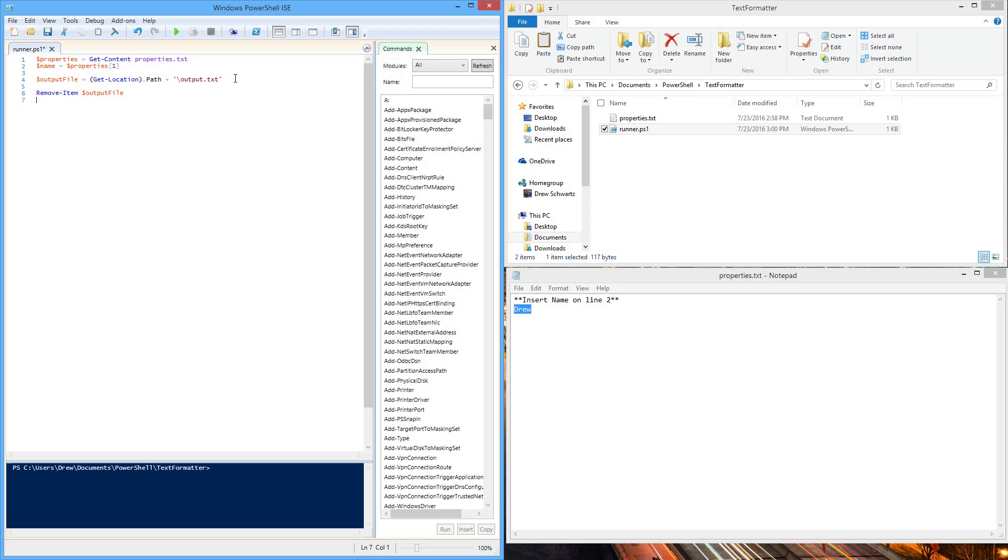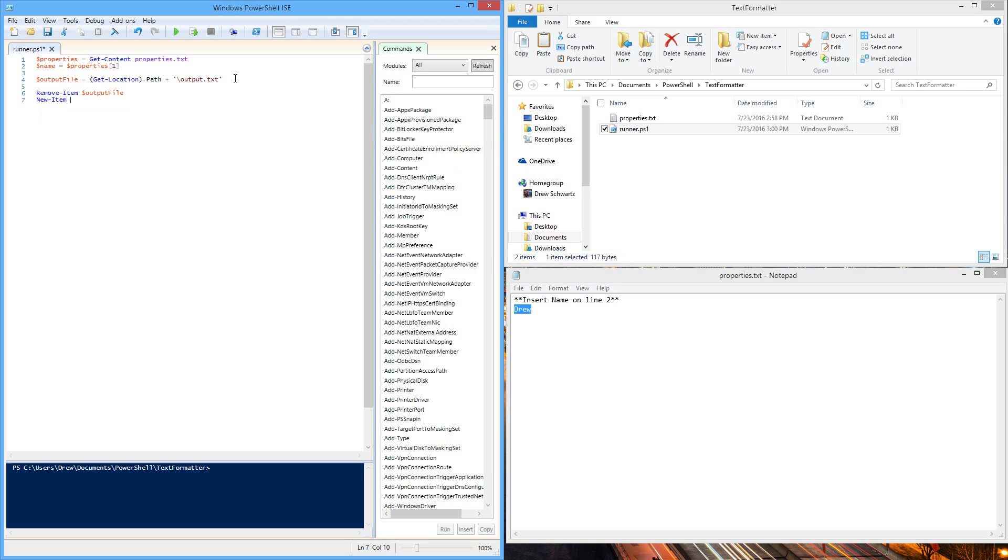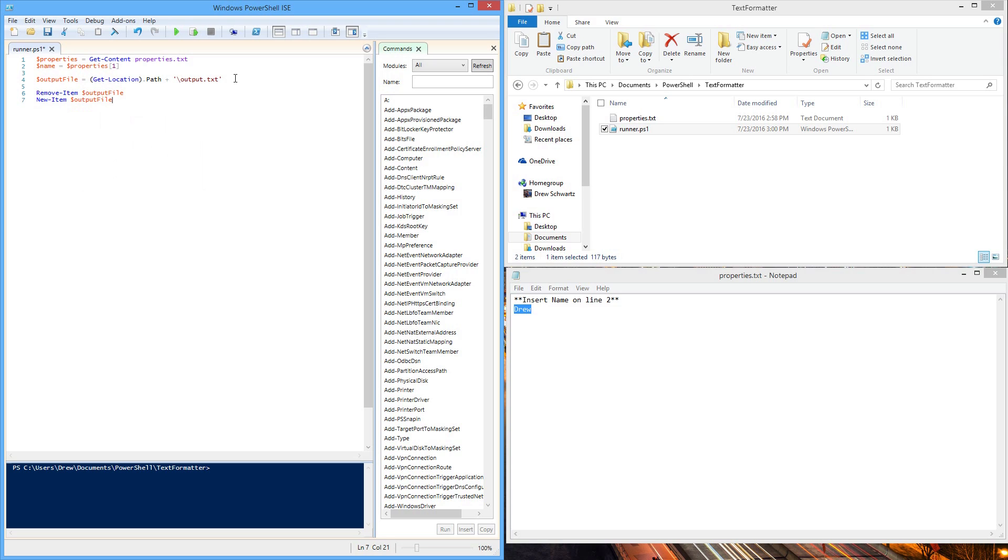And speaking of new file, we want to make a new item based on our output variable. We have to specify that it is a file type. To do that, we say item type and file is its type. Just in case there are any issues that happen on the hard drive, the computer, the program, or our code,